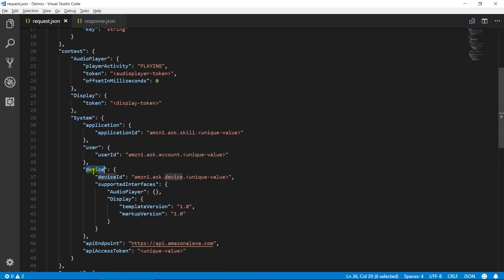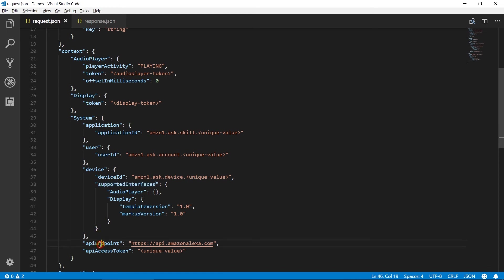Device represents unique device ID and supported interface details such as template and markup version. API endpoint contains base URL which will be used by Alexa for API. API access token contains a token that can be used to access Alexa specific API.